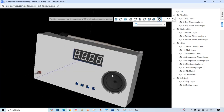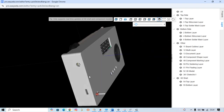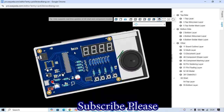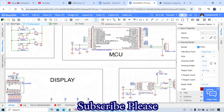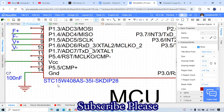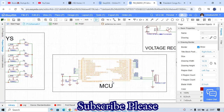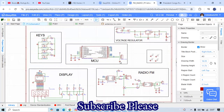Hello everyone, welcome back to our channel. In today's video I want to show you how to make an FM radio starting from scratch. The first component is this MCU — the HTC15W408S. You can find this MCU in the programming section of our FM radio.